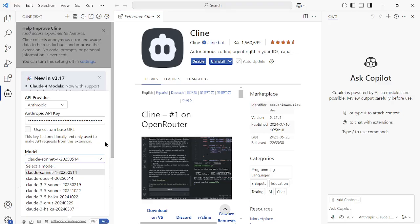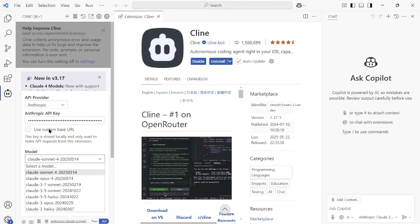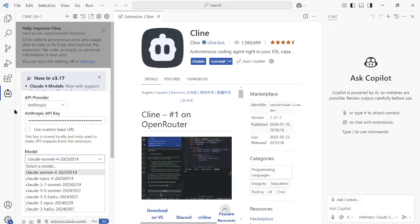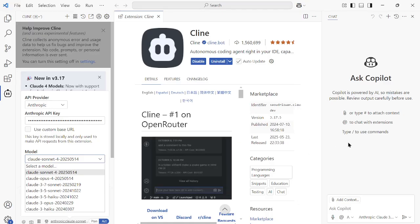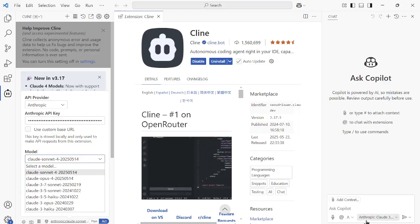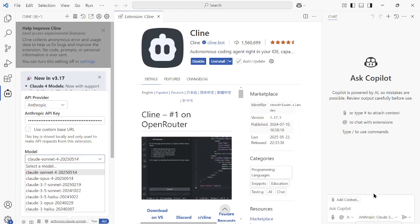However, in VS Code currently, at present day, you must have to use Cline. But maybe, as I said, in a week or so, I'm sure that these two new models will be available in the GitHub Copilot Chat support very soon.